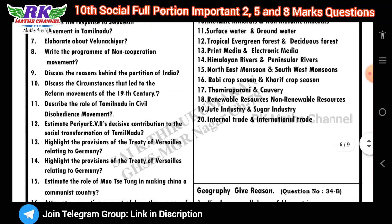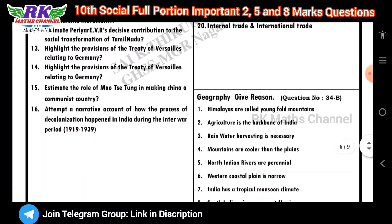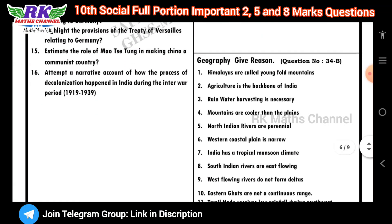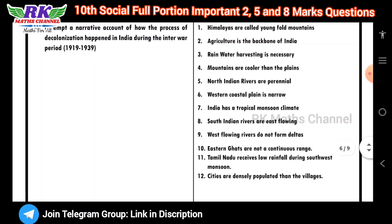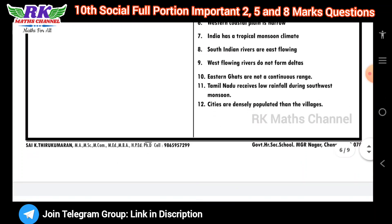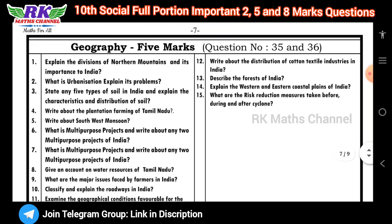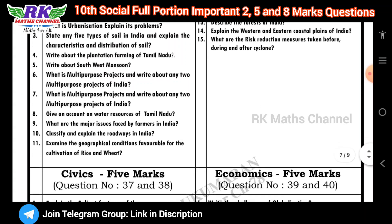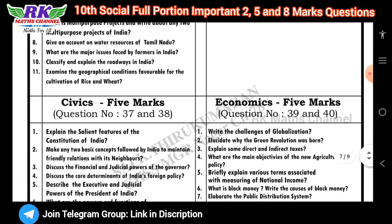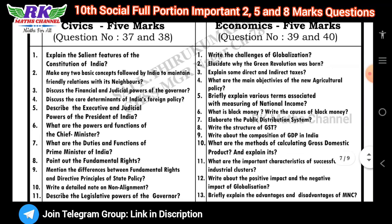Geography give-reasons questions are also covered. For 5-mark questions: history and geography questions come first, then civics 5-mark questions at numbers 37 and 38, and economics at questions 39 to 40.